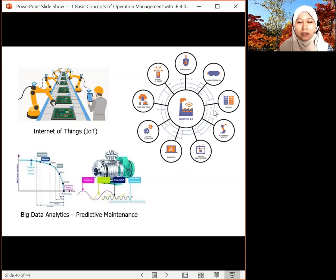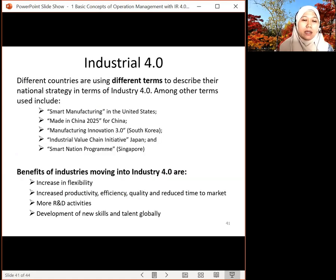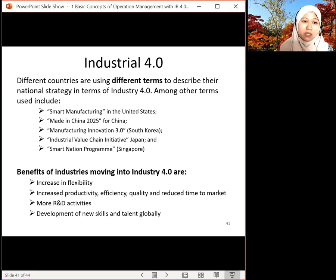These are the pillars you need to know and how you can relate them to manufacturing or operation management. IR 4.0 has different names depending on the country — in the US they call it smart manufacturing, China has their own term (China 2025), South Korea uses manufacturing innovation, and Japan uses the industrial value chain initiative.